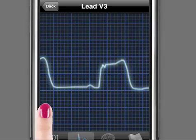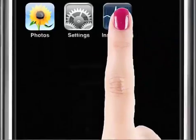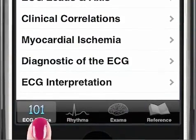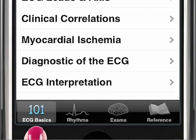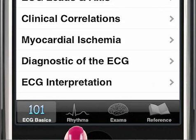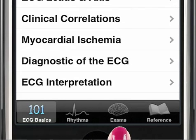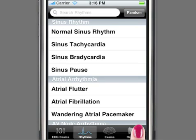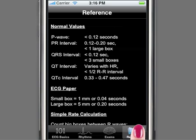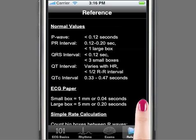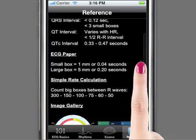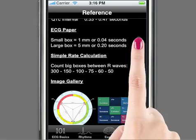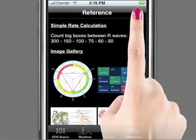Instant ECG opens with four modes available: Basics, Rhythms, Exams, and Reference. The Reference mode includes Normal Values, Rate Calculation, and Reference Charts and Diagrams.